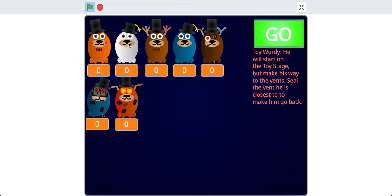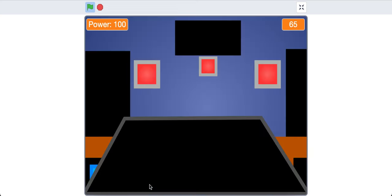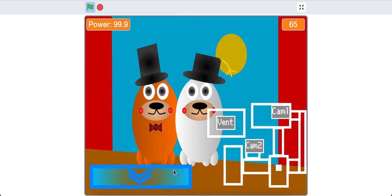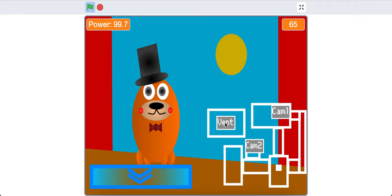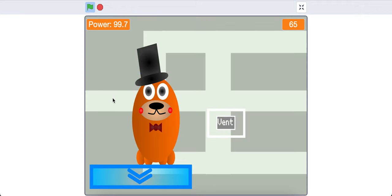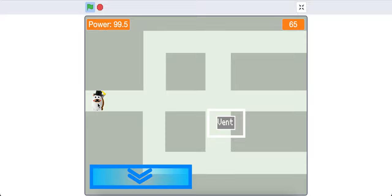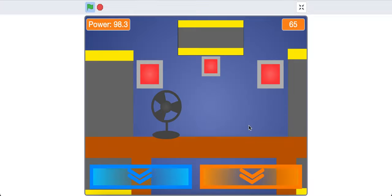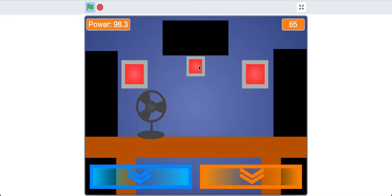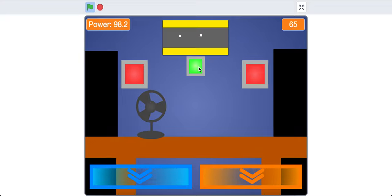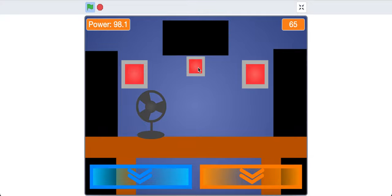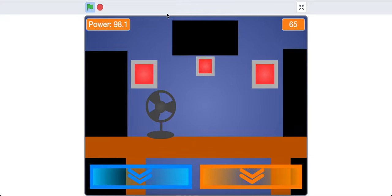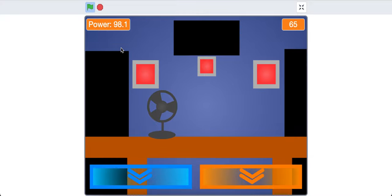Toy Wordy. He will start on the toy stage, but make his way to the vents. Seal the vent he is closest to, to make him go back. Toy Wordy is probably one of my favorite mechanics, or one of the mechanics similar to Wither Chica's in Ultimate Custom Night. He'll go to the vent system, where you'll see him there, and he'll move from room, area to area, making his way to your actual, over here. And then he'll go to the office, and then you have to close the vent door to make him go back. So there's Toy Wordy, and then once we see him up here, you have to close the door, and then he'll go back. That's pretty much all there is for Toy Wordy.